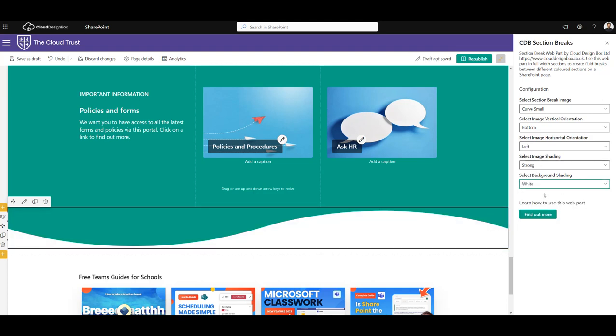You can also see there's a find out more button at the bottom of this page which takes you back to this video and blog posts, so that you can refresh your memory on how to use it.